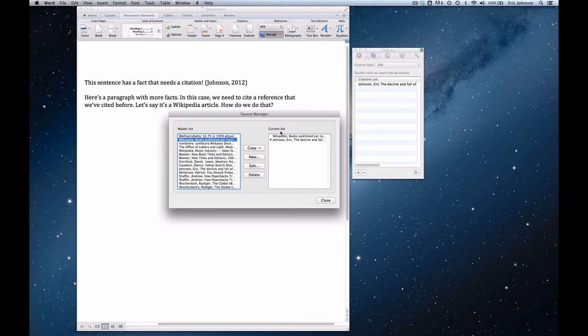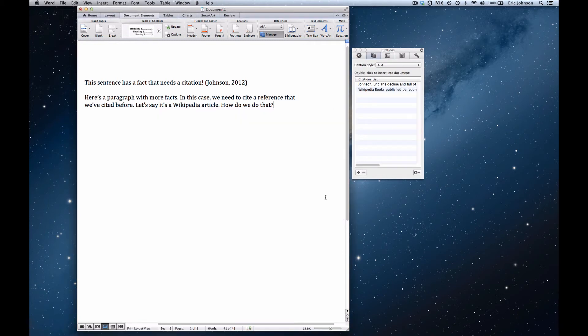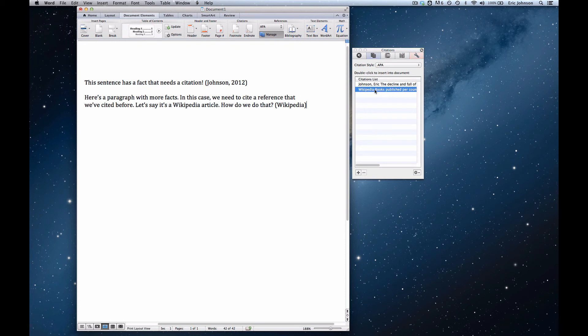And the current list just means that that's the list for this document only. Then I can press close, so now this document has two citations, and I'm going to double-click on the Wikipedia example citation, and there it is. It's now in the document.